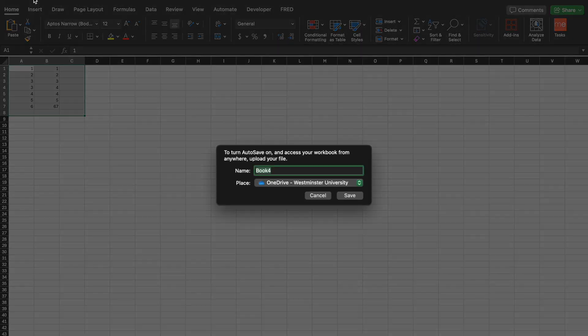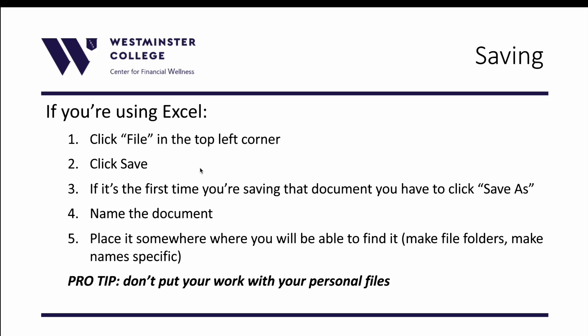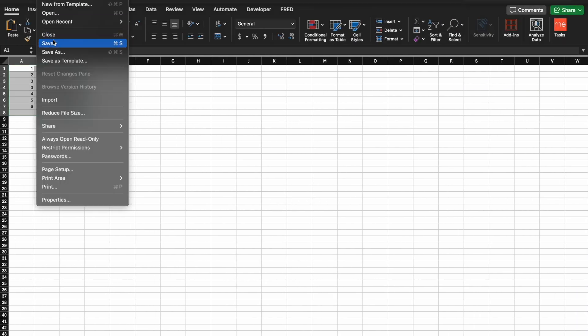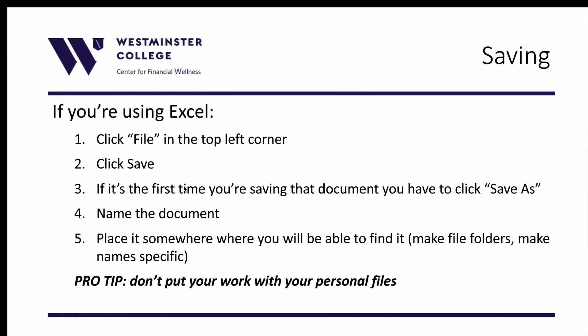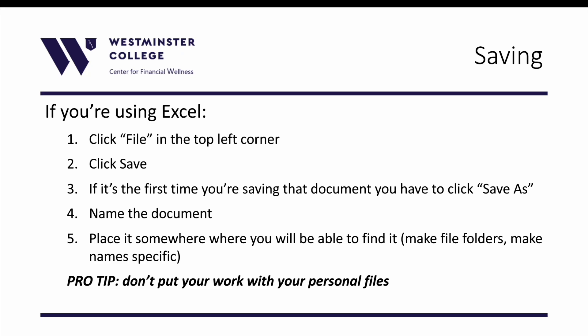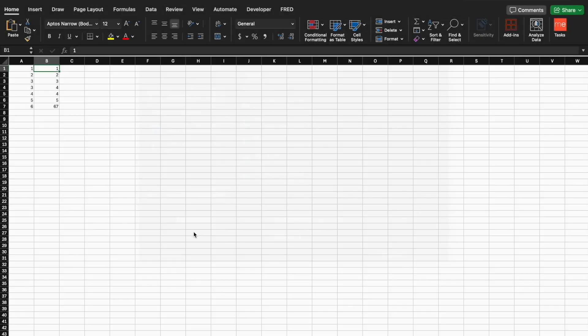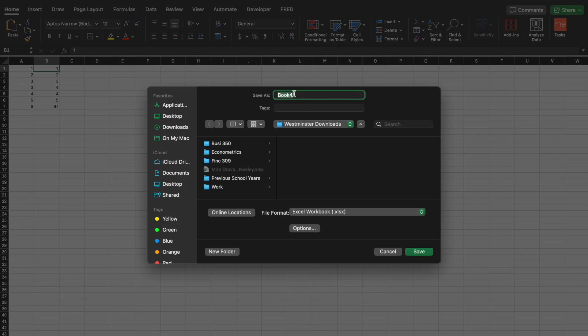Another way to save is to click File and then Save As. If it's your first time saving, you'll have to click Save As. Many of you will already know this from other types of documents — you have to save as for the first time you're saving a document. So you go up here, click Save As, and then it's going to want you to give the document a name.